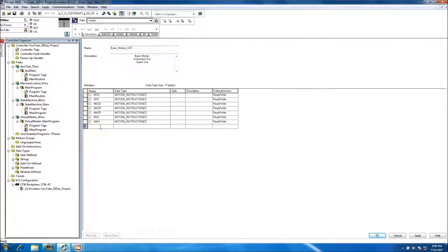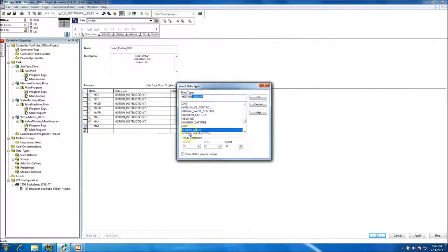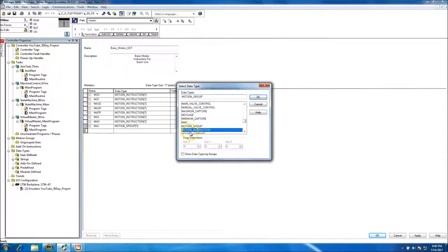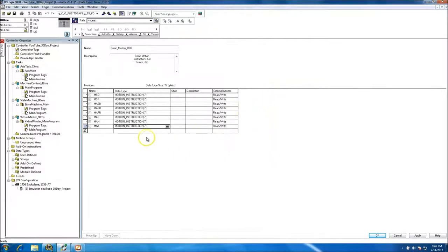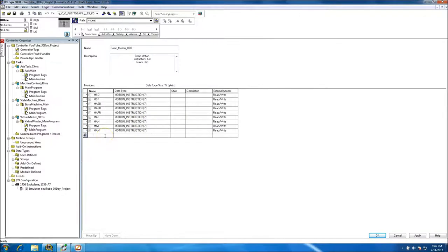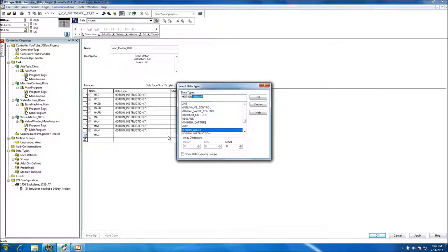Then we'll do Motion Axis Jog — again seven instances. Make sure you set your dimension to seven, so you want seven deep. We'll also add Motion Axis Move and Motion Axis Gear. We'll keep it uniform at seven instances of each instruction even if we probably won't use all seven of the gear instruction.